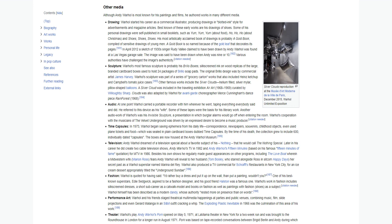Fashion: Warhol is quoted for having said, I'd rather buy a dress and put it up on the wall than put a painting, wouldn't you? One of his best-known superstars, Edie Sedgwick, aspired to be a fashion designer, and his good friend Halston was a famous one. Warhol's work in fashion includes silk-screen dresses, a short sub-career as a catwalk model, and books on fashion as well as paintings with fashion shoes as a subject. Warhol himself has been described as a modern dandy, whose authority rested more on presence than on words.